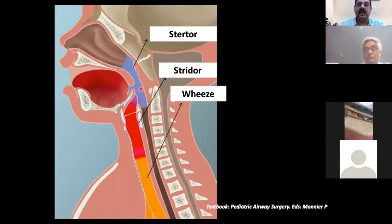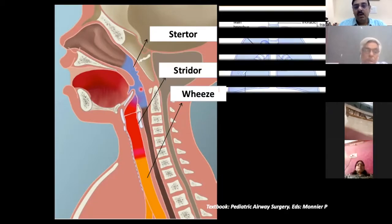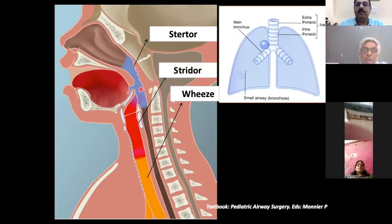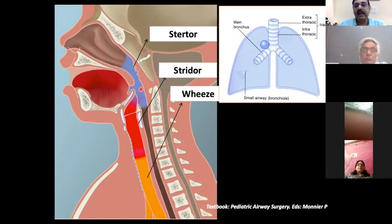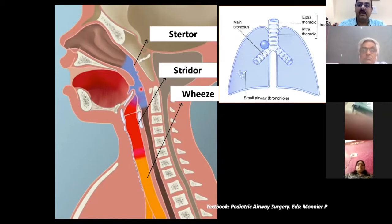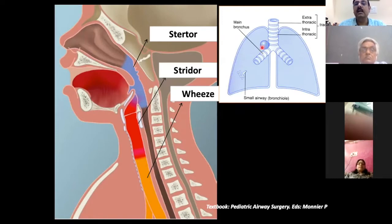Wheeze is usually expiratory and musical. We can further classify wheeze as monophonic or polyphonic, and we can localize it to one side. If it involves the trachea, the wheeze is heard equally on both sides of the chest. If localized to one side, it signifies obstruction to the ipsilateral bronchus — for example, a foreign body in the right main bronchus gives decreased air entry and a monophonic wheeze on the right side.